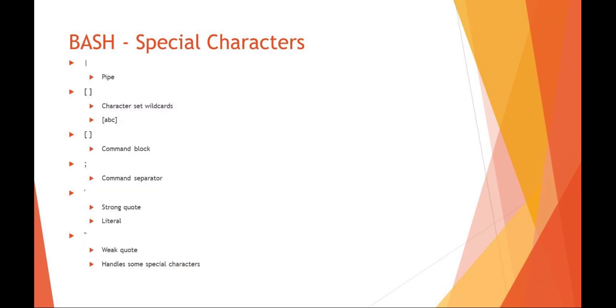Additional special characters in bash: you've got the vertical pipe for piping the output of one command into another command. The square brackets are your sets of wildcards. So in this example, I've got a set A, B, C, so it could be A or B or C. The curly brace is a command block, and we'll discuss this later in your control structures. You can have a test and then a command block that would execute if that test is successful.